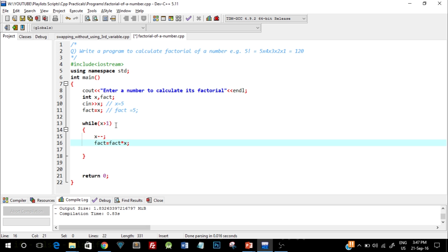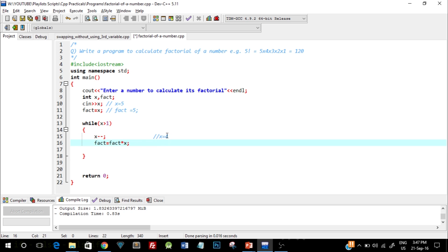Let's see the while loop and try to dry run it. For the first iteration, we know that the value of x is 5 because we took the input as 5 from user. So at this line x will be equal to 4, and at this line fact would be equal to 5 into 4, which will give us value 20.